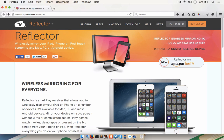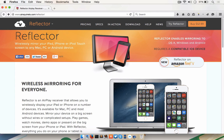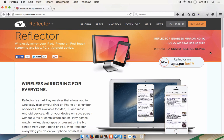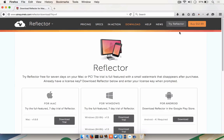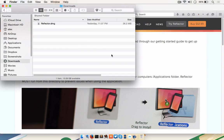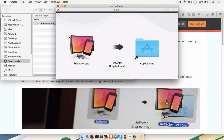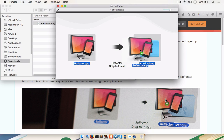Open the web browser and go to www.airsquirrels.com slash Reflector. Click Try Reflector, then Download Trial under the Apple icon. Once Reflector has finished downloading, open the DMG file, and then drag the Reflector app to your Applications folder.